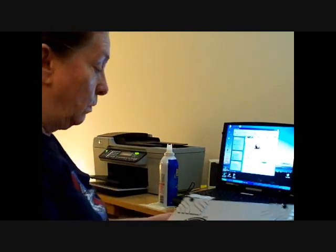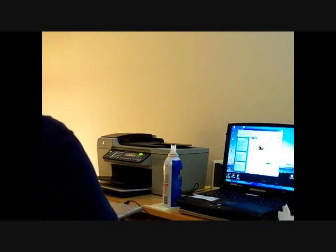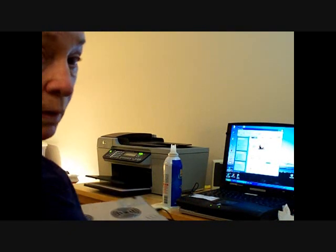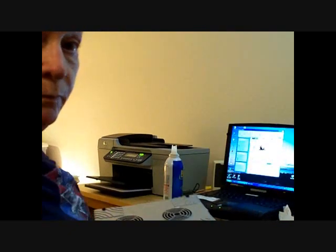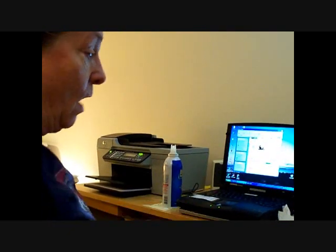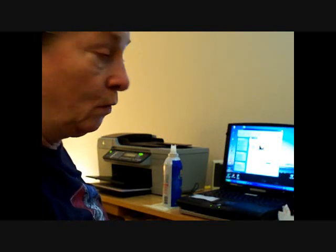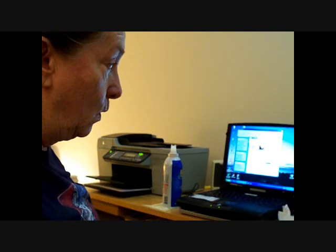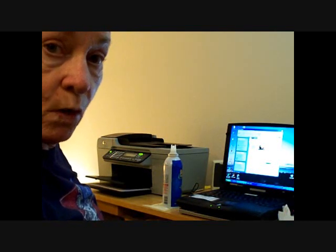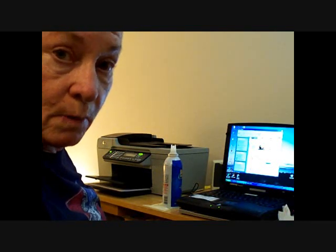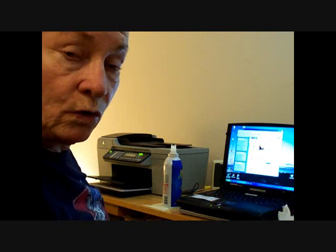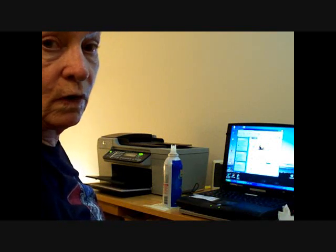So there we go. We've done our cooling pad, our mouse, our keyboard, and most of all, our monitor. I hope it's been helpful for you.